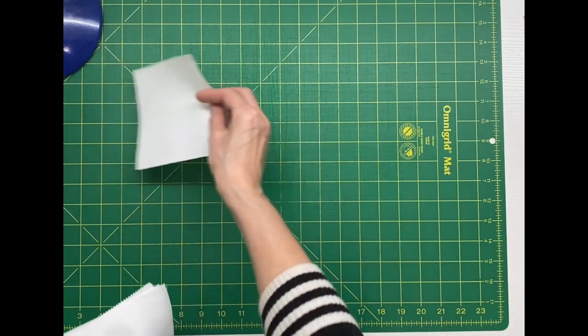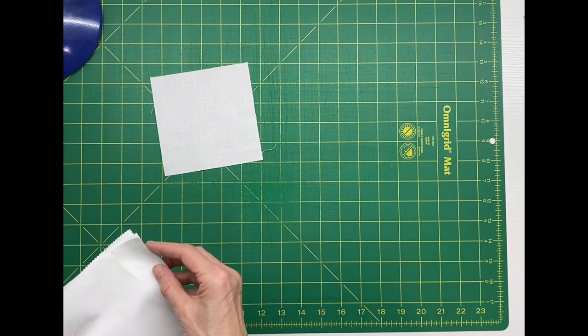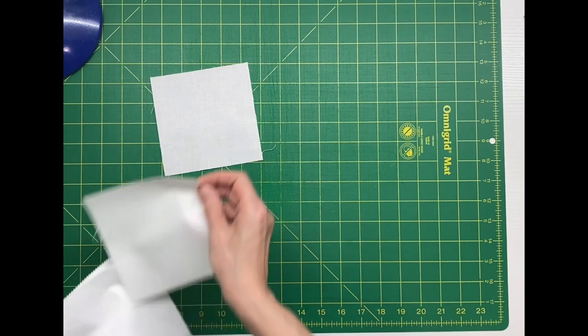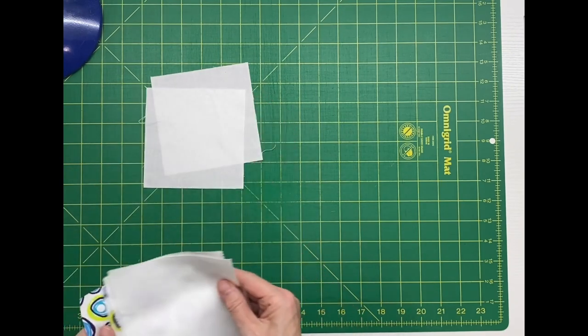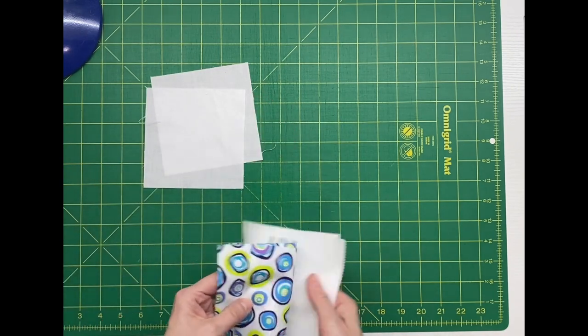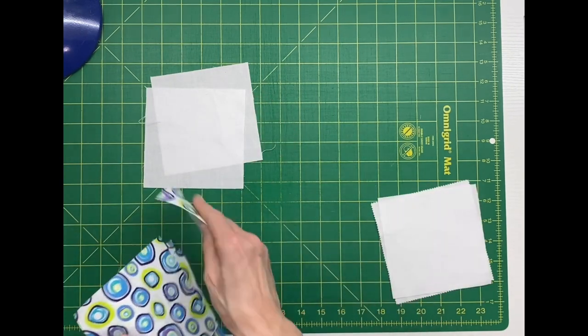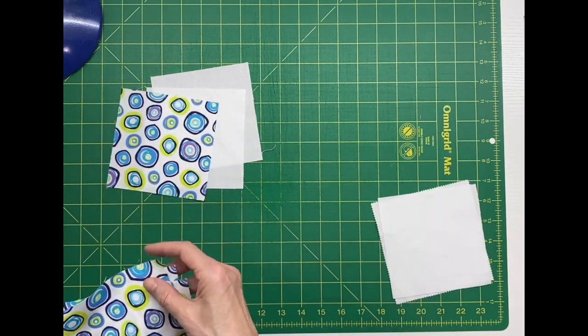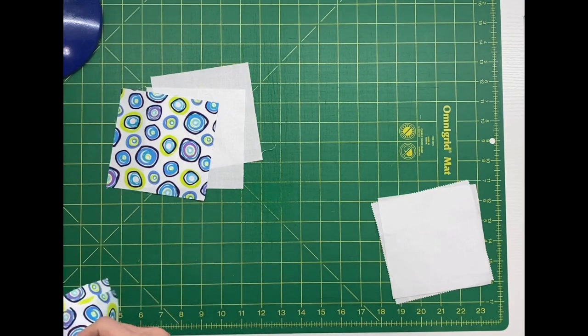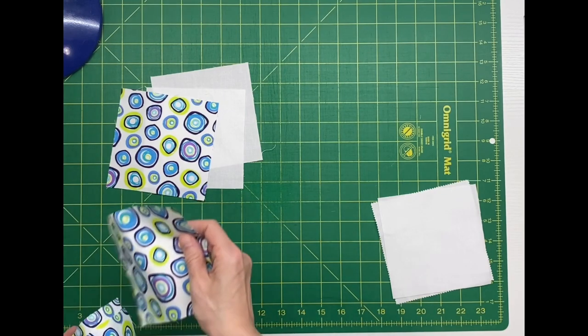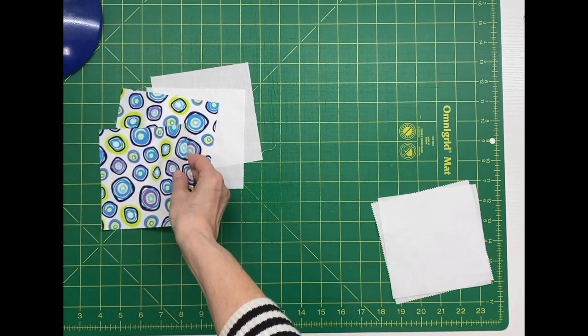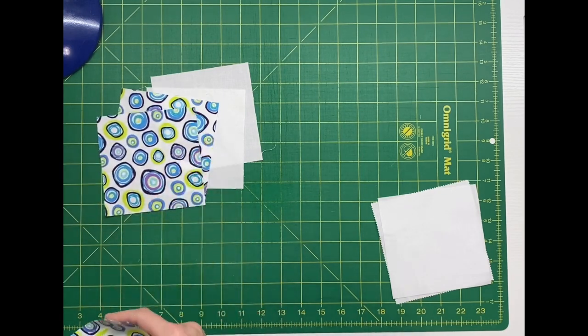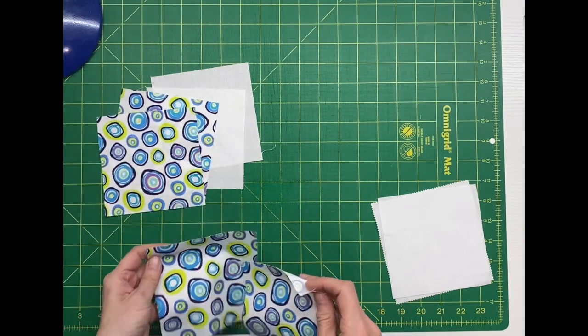We're going to need four squares of a colored fabric and five squares of a background fabric. I'm using pre-cuts and mine measured five inches.